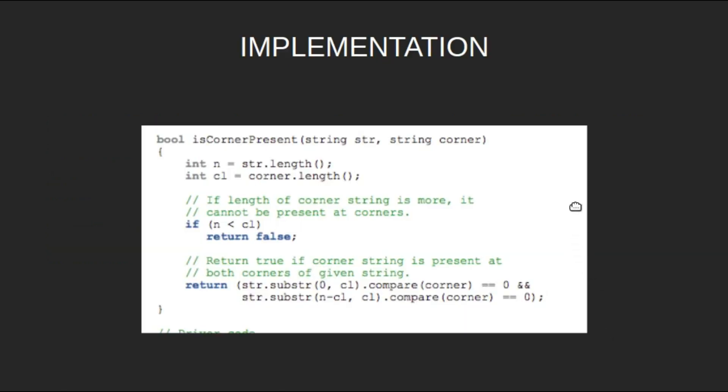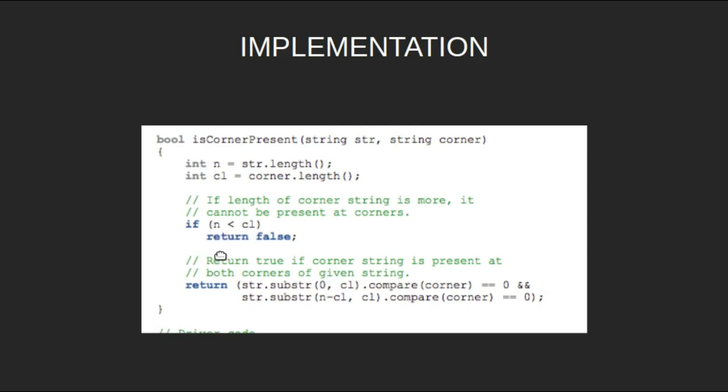Now let's look at the implementation. Initialize n as the length of the string and cl as the length of the corner string. If the length of the corner string is more than n, it cannot be present at corners, so return false. That is, if n is less than cl, return false.